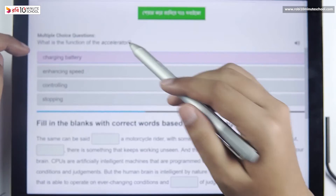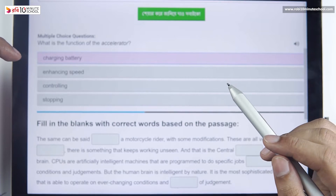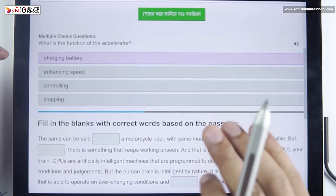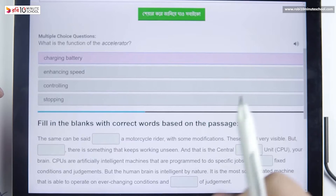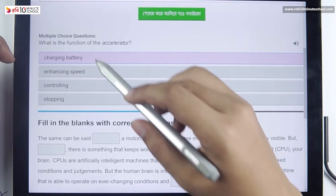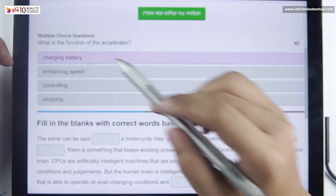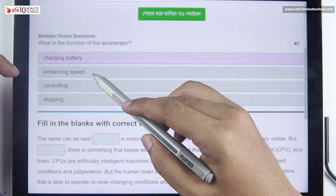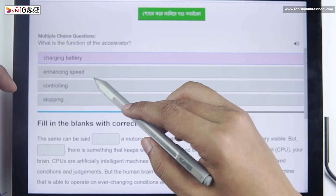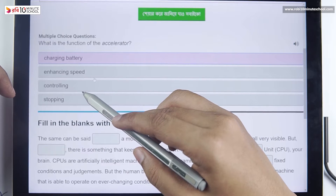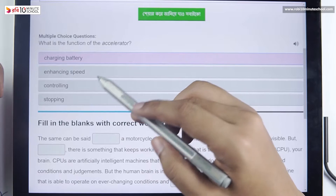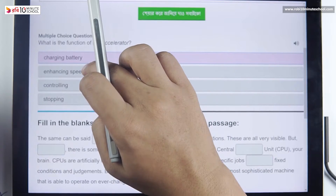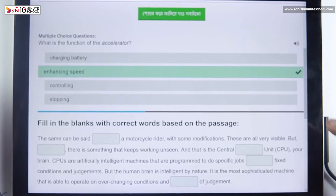What is the function of the accelerator? The accelerator has a specific role. It does not control the car's direction. The correct answer is to enhance the speed — that is the correct answer.